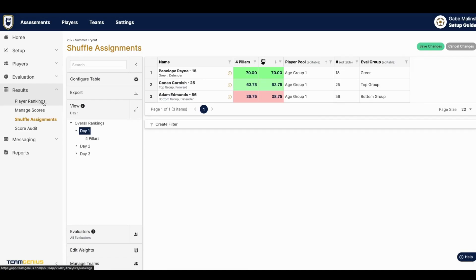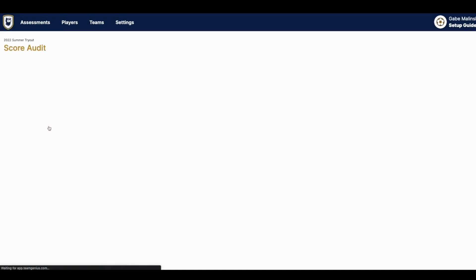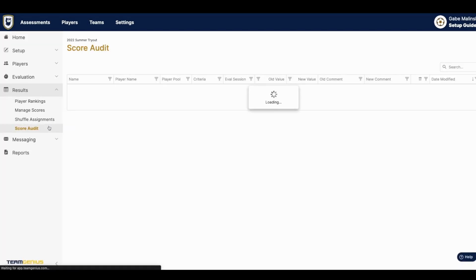If you do have our pro tier, you can also see any score change history to make sure that admins are not changing player scores. If you are interested in the score auditing feature, please feel free to reach out to your CSM or your contact at Team Genius.